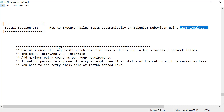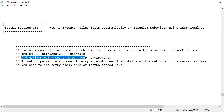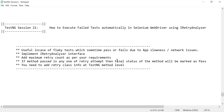IRetryAnalyzer is useful in case of flaky tests — tests that sometimes pass and sometimes fail due to app slowness, network issues, or machine issues. We can identify those test cases and retry them automatically in our automation framework. You can add the maximum retry count as per your requirement. If the method passes in any one retry attempt, the final status of that TestNG method will be marked as pass. If it fails in every retry attempt, the final status will be marked as failed.